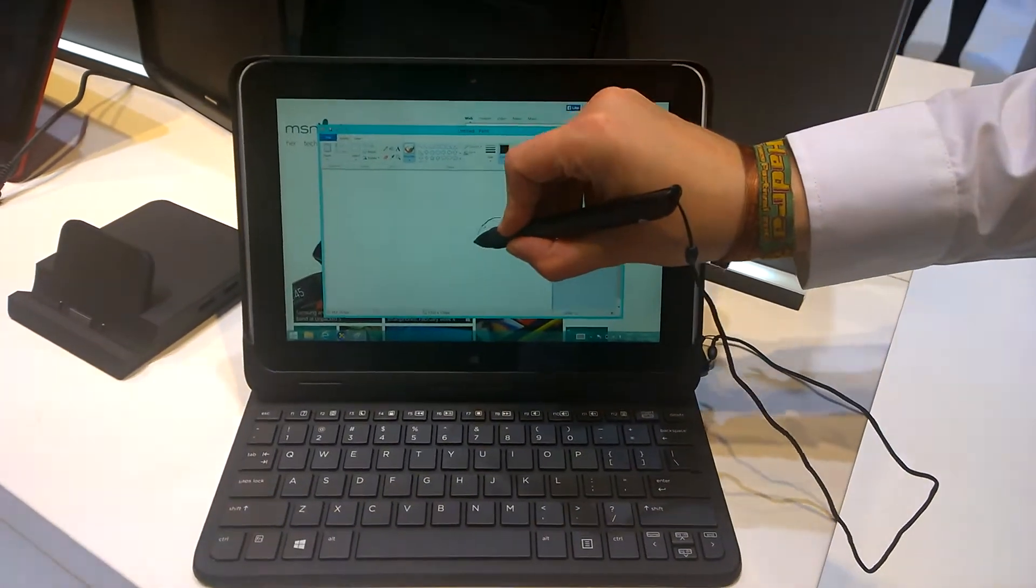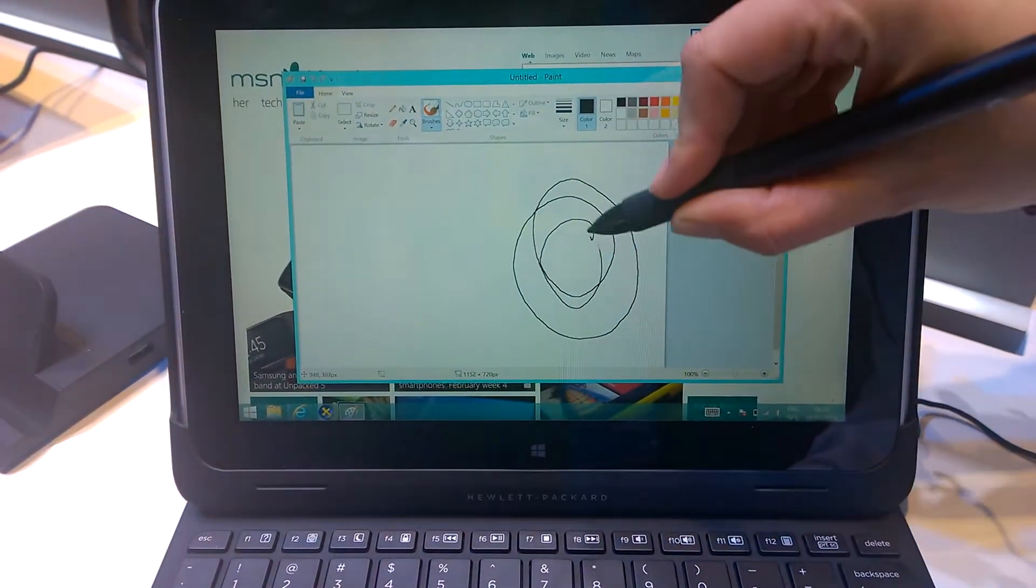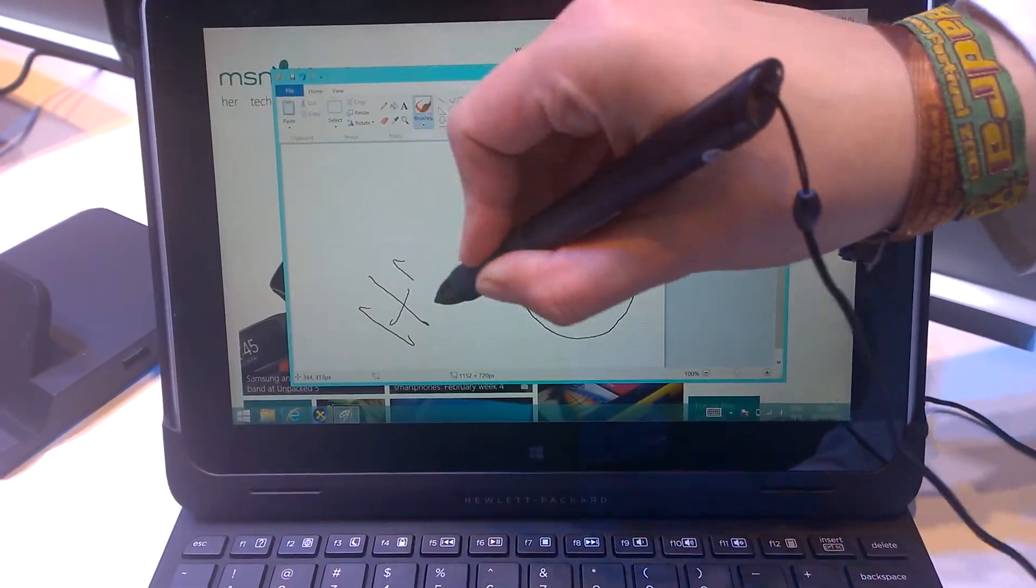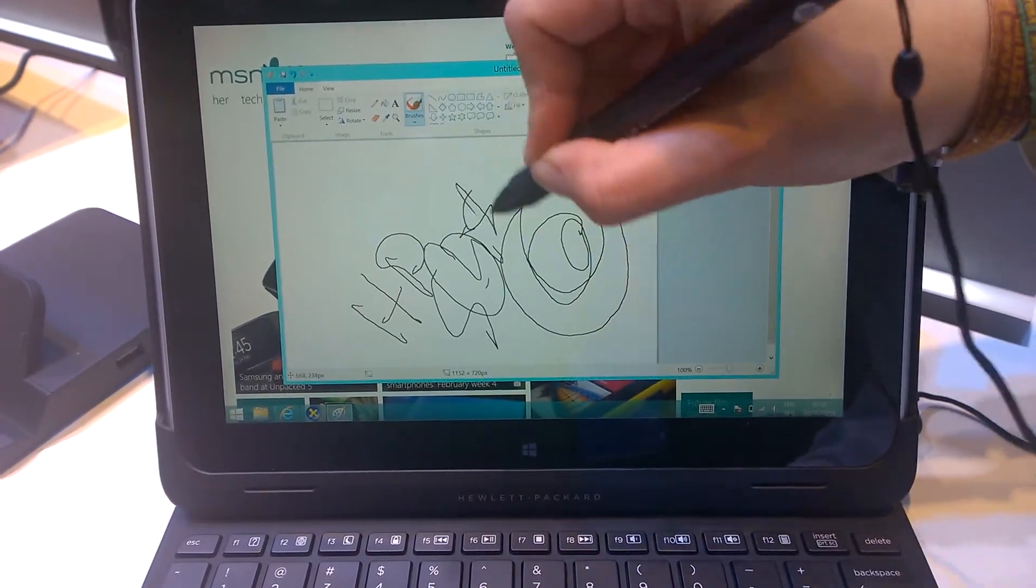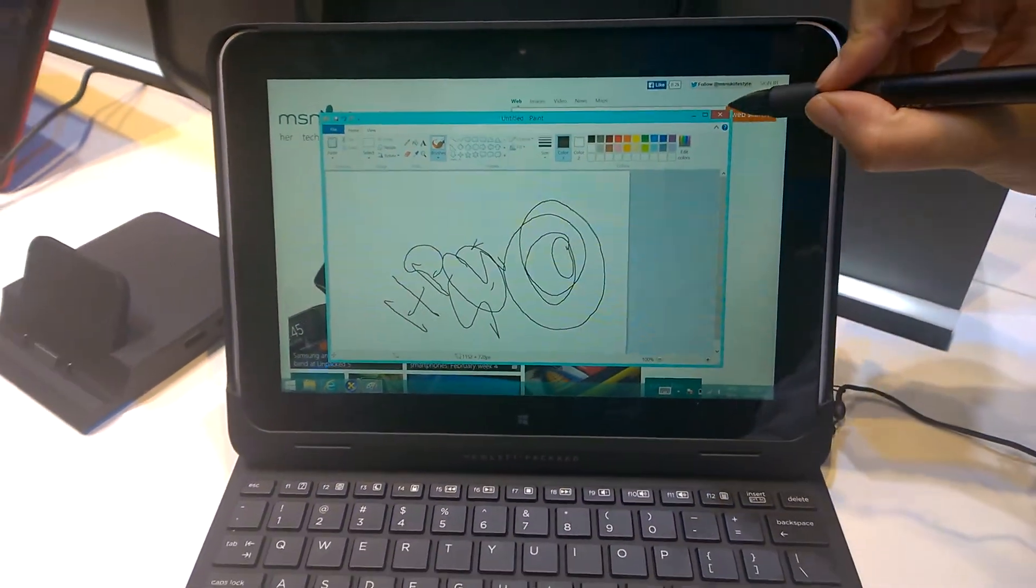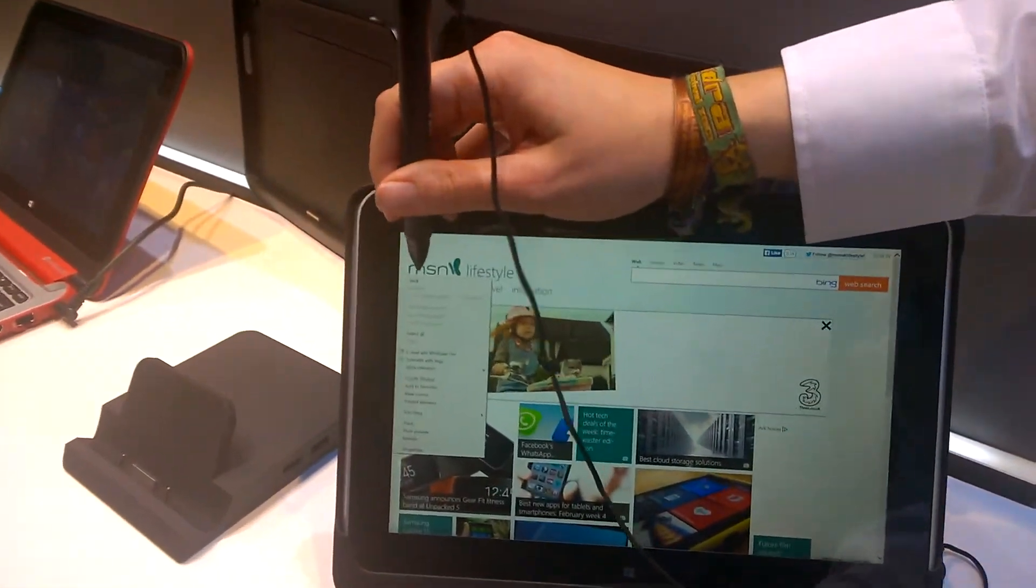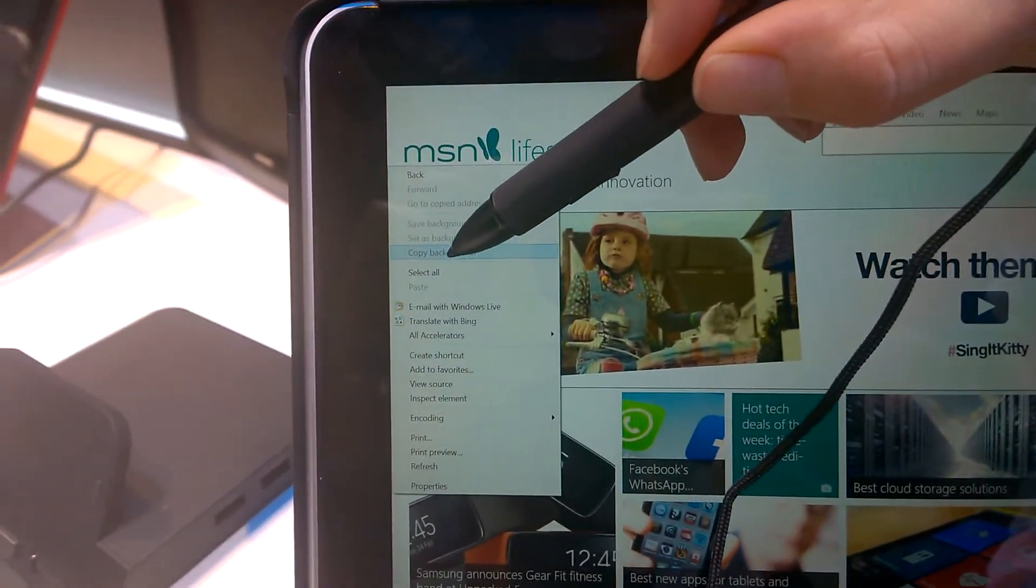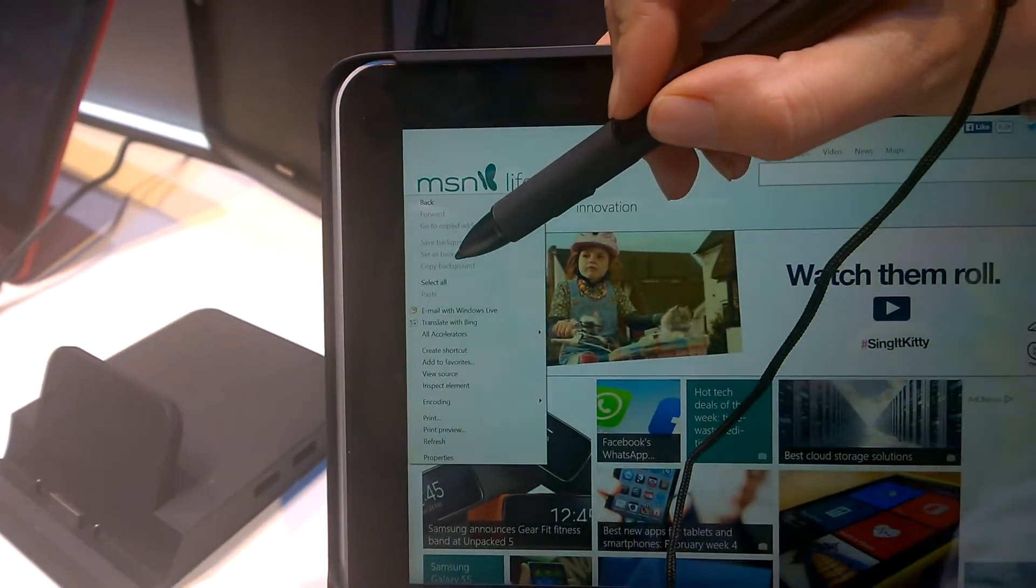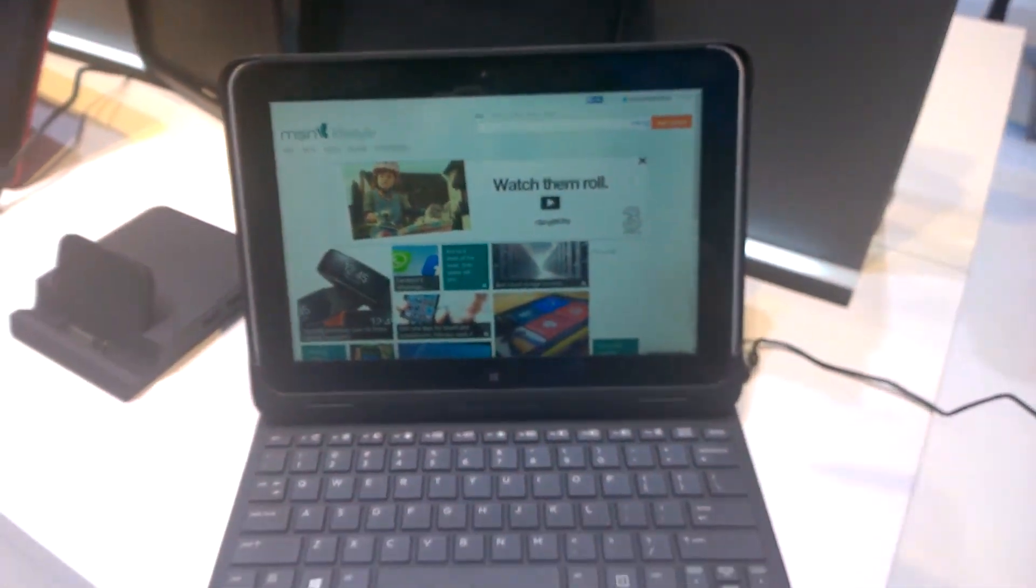When we draw, it really draws accurately. You can even write or make a signature. It will help you get all the settings. When you're here, you see it notices when you get closer to it, where you're selecting, and then it clicks.